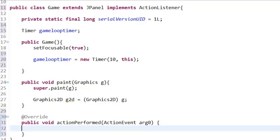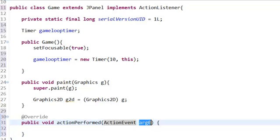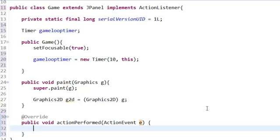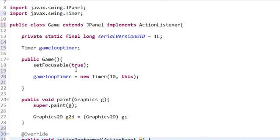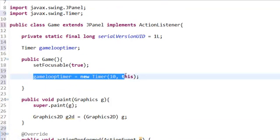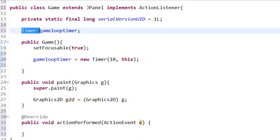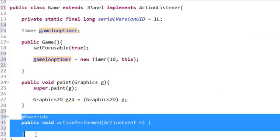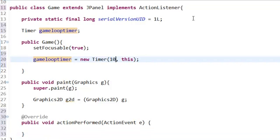This is our game loop: public void actionPerformed ActionEvent arg0. This is where a variable would be—usually people put e, but we're not using it. Our error's gone. Our Timer, since we imported javax.swing, automatically knows to run through this code every 10 milliseconds.